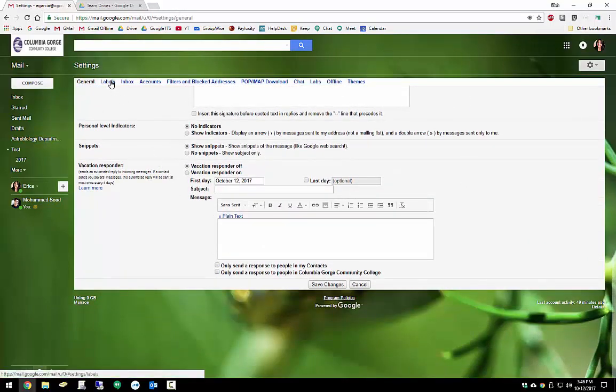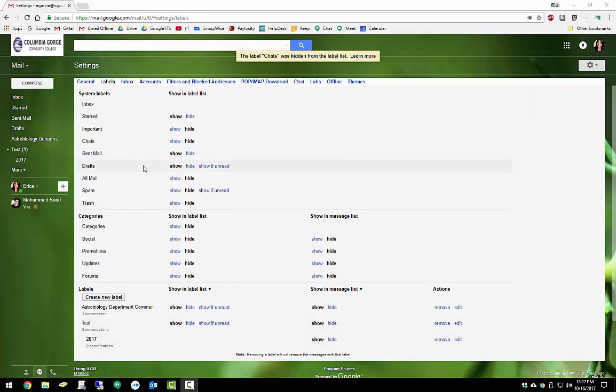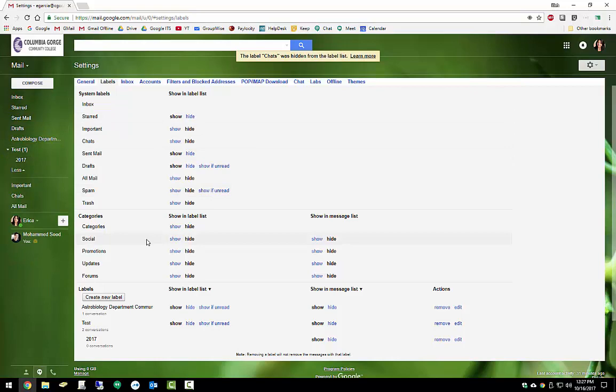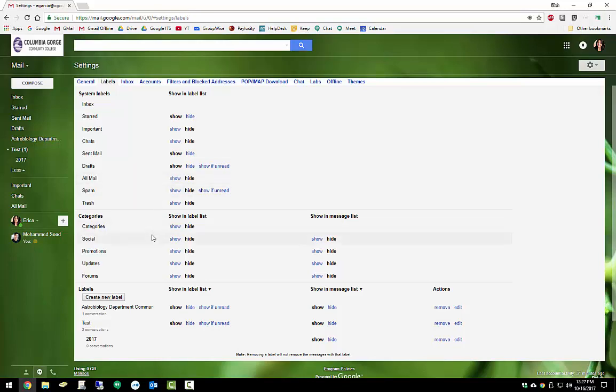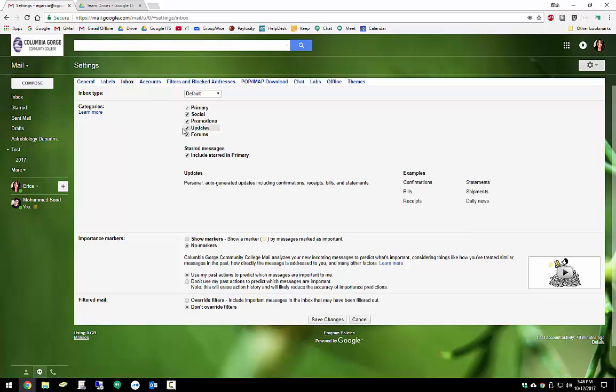Up here on my tabs, I have labels. Here's where I created the ones from today. I can choose which of the system labels show and which ones are hidden automatically on my sidebar in this area. Also under categories, I can choose which tabs across the top of my inbox I want to show or hide from here. In my inbox, this is where I can further customize how I want things to look and act.